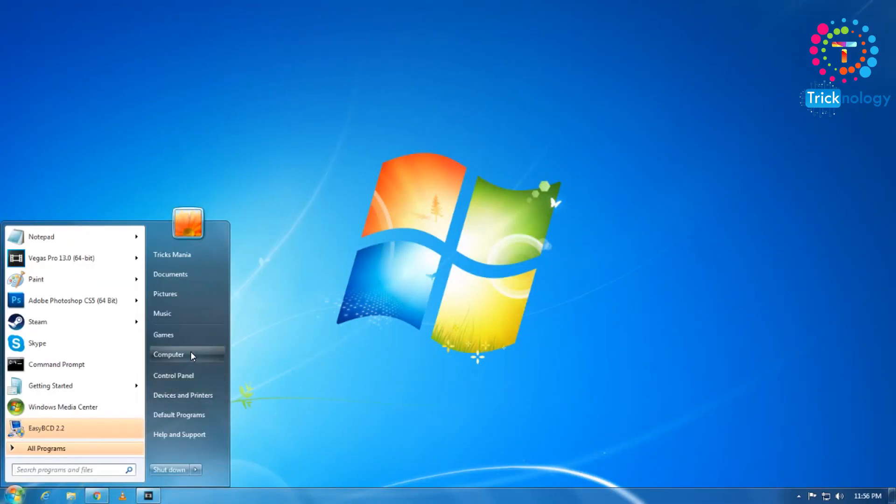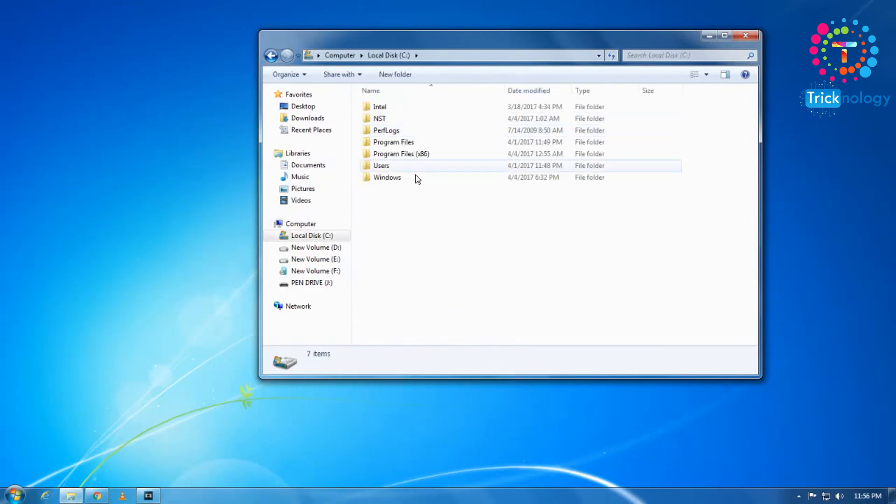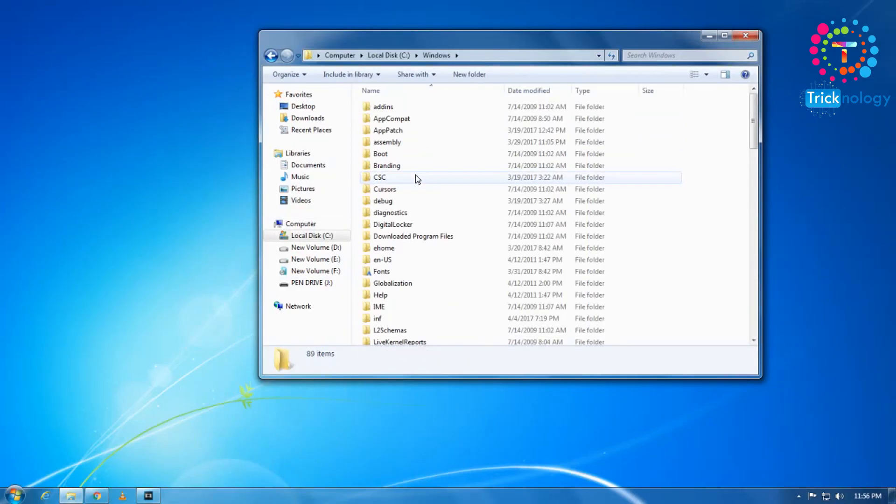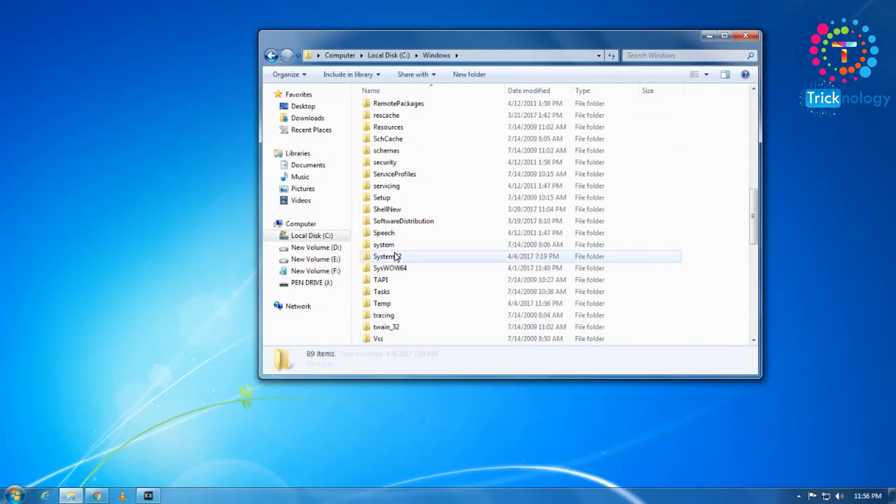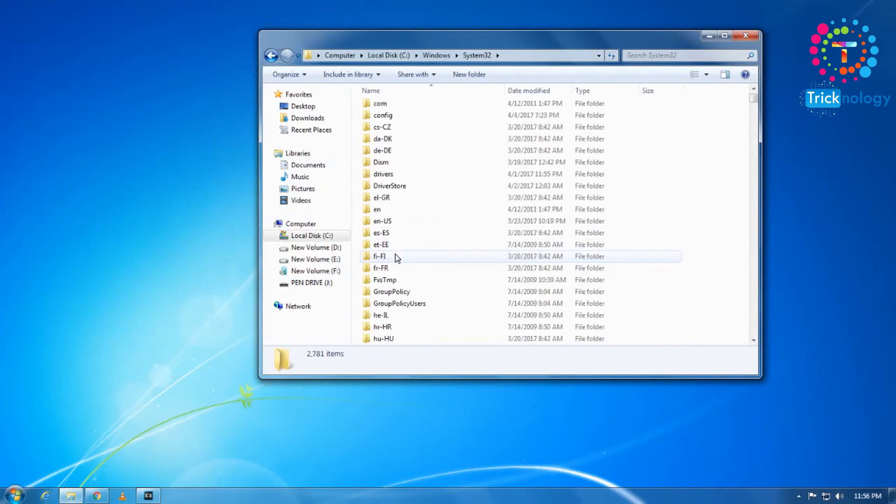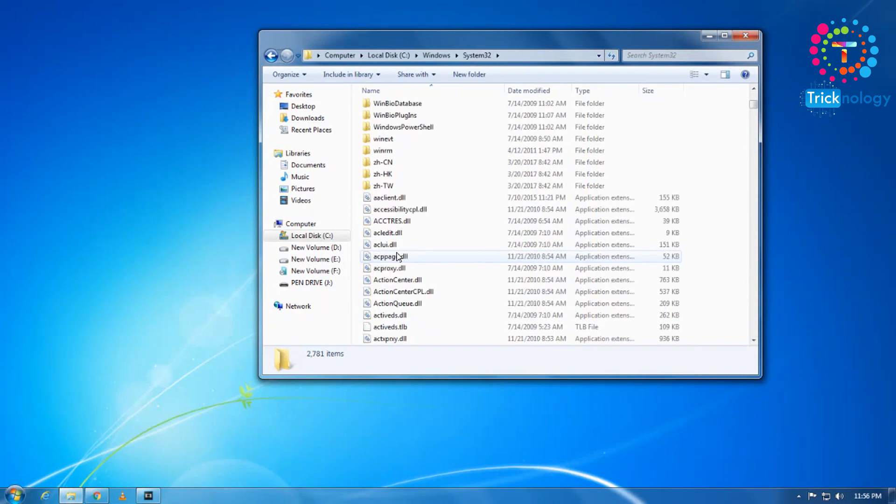So after that, click on enter. Now basically most of the DLL files are coming from this location, under C drive, Windows, and after that System32. So most of the DLL files are saved there.